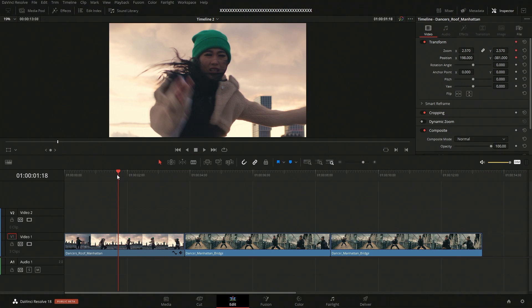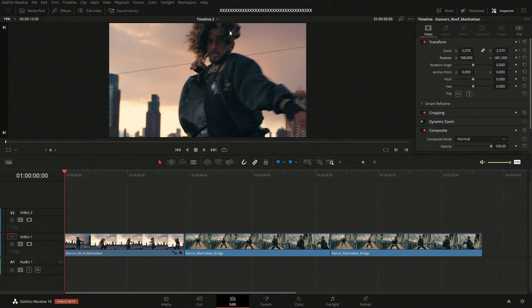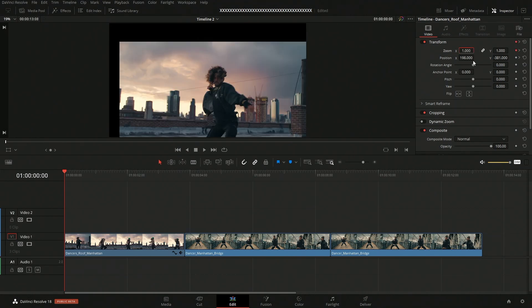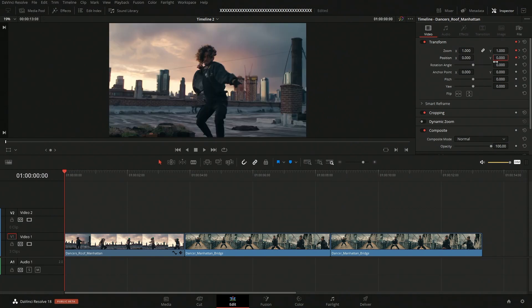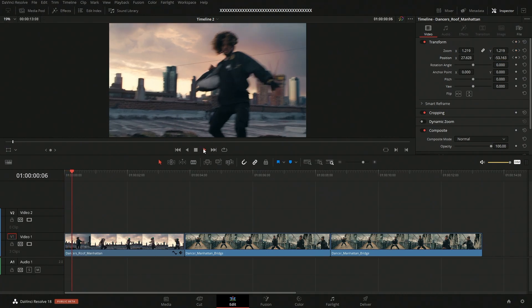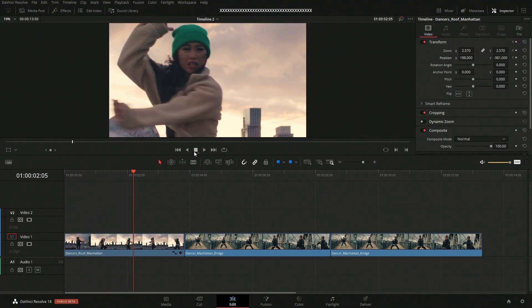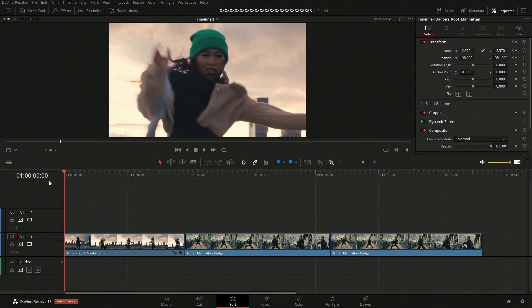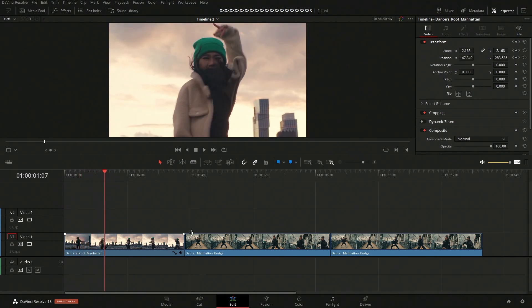Let's move our playhead back to the beginning and we want it to be zoomed out here. So the zoom is going to be set to one, position will be zero for the X and Y. I just use tab to jump from one to the other. So now if we take a look at this, it zooms in on her, right?